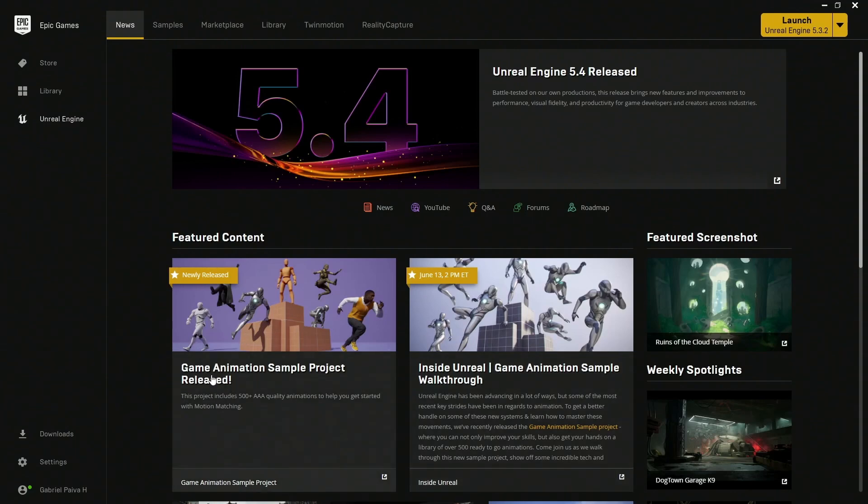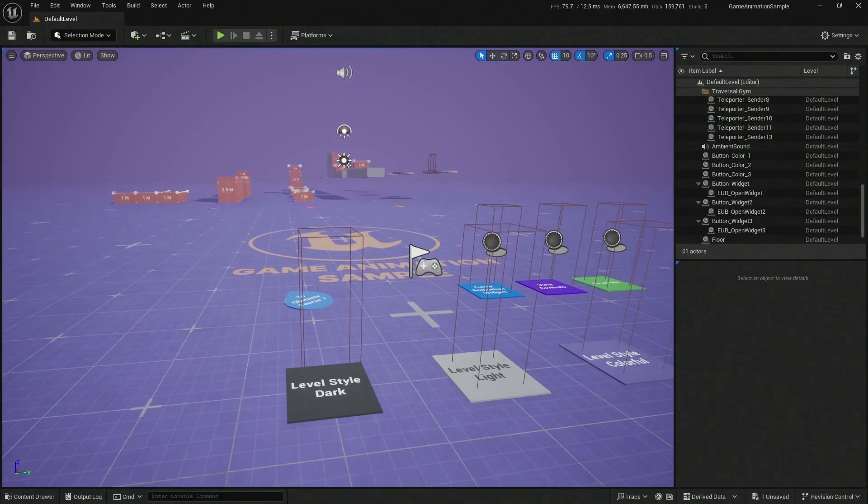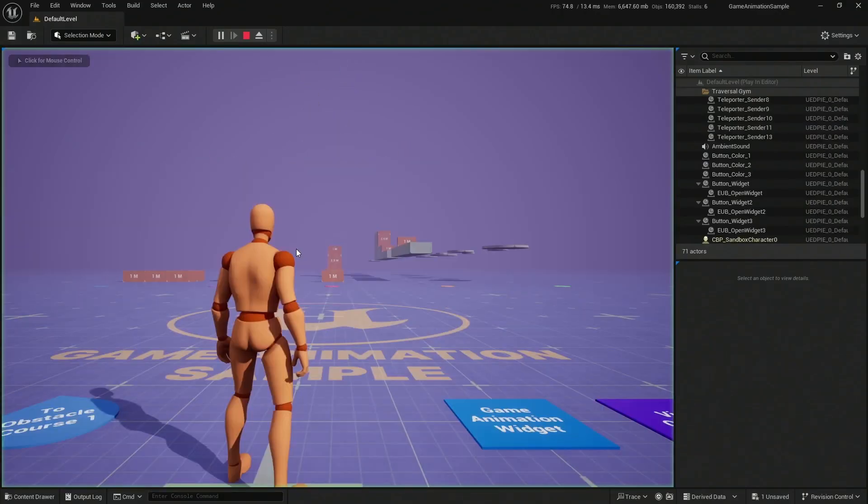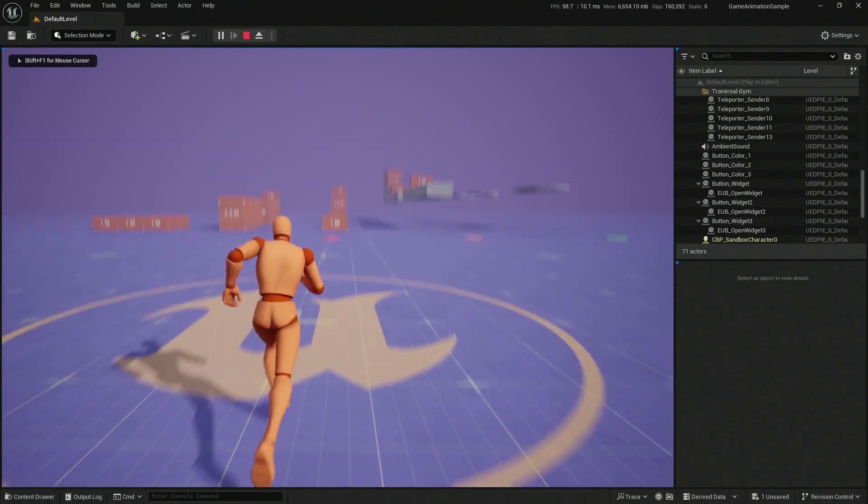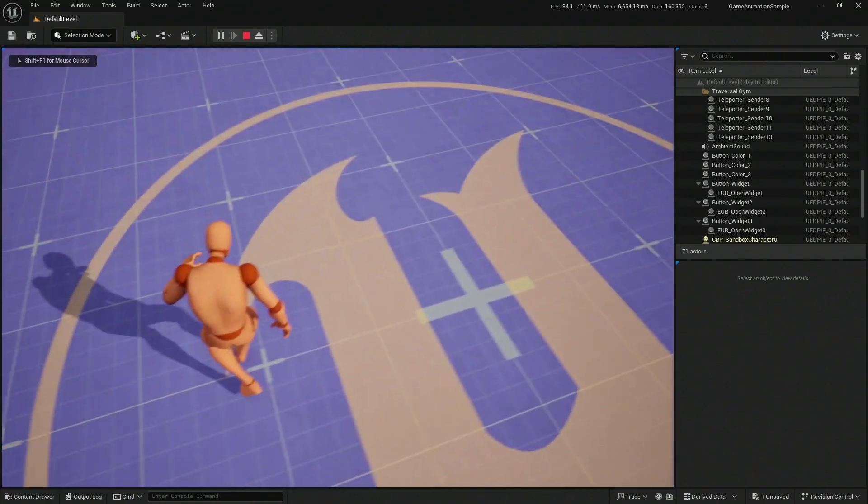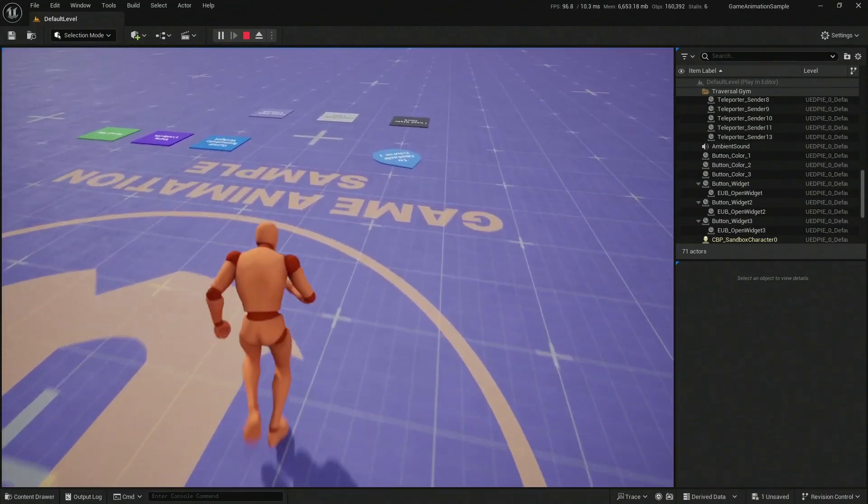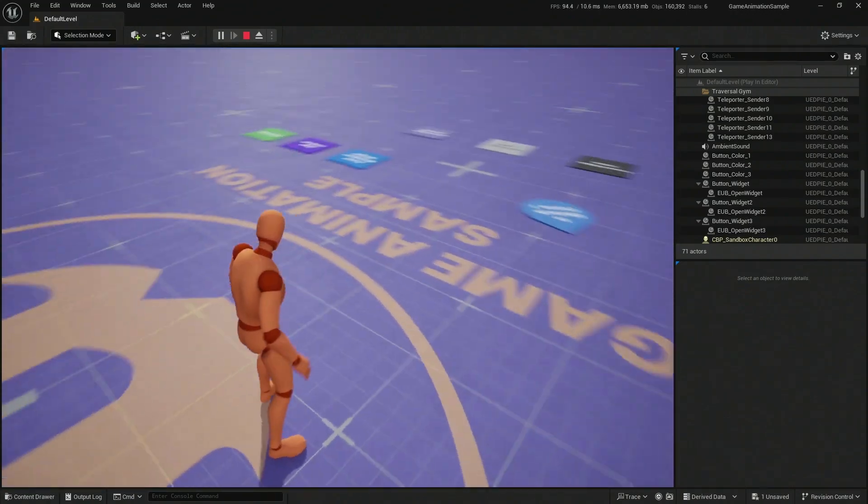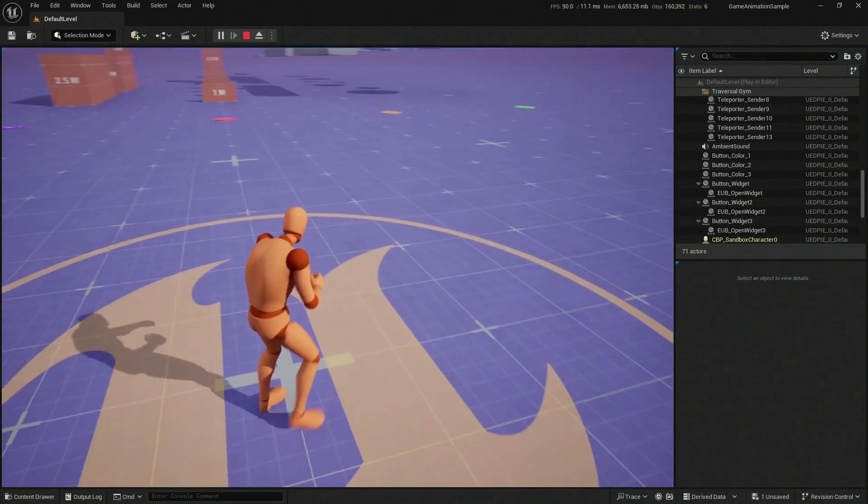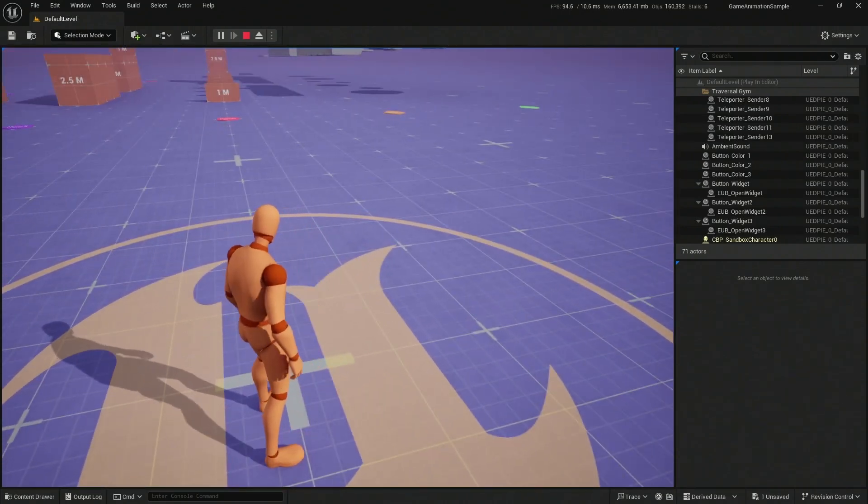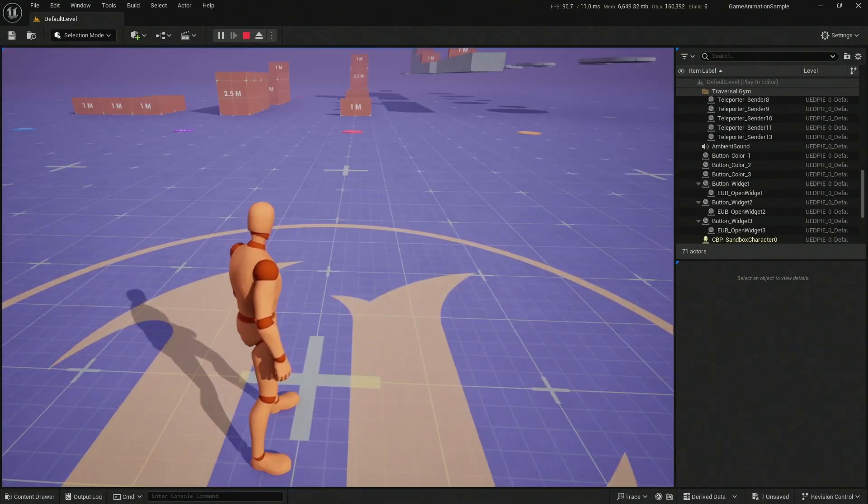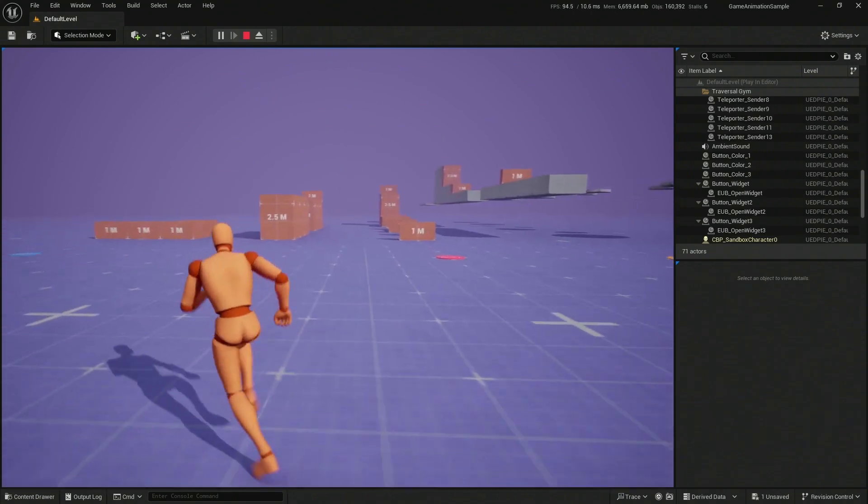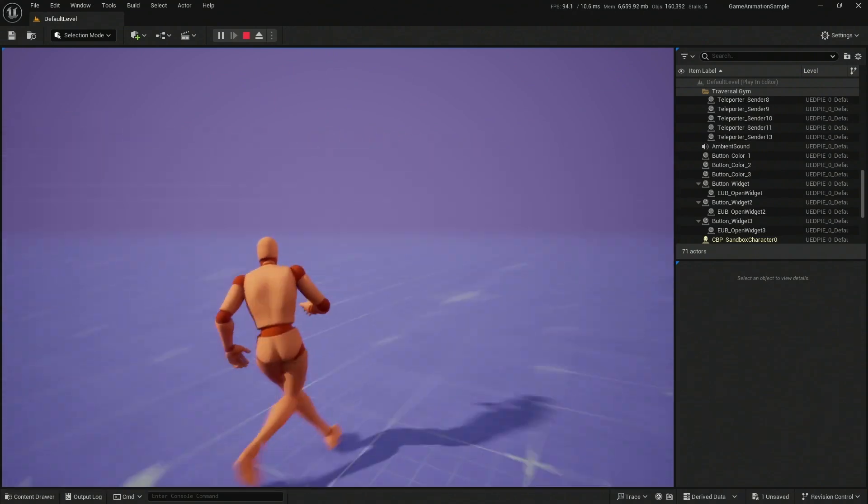The game animation sample project is finally released, and this is the thing that we were expecting and hoping for since the 5.4 preview was announced. It is exactly what they have previewed all this long. It is really, really good. The movements are very well achieved and the foot positioning is almost flawless without any sort of foot sliding or anything like that. So it seems like a new revolution, a new way of creating your game characters.